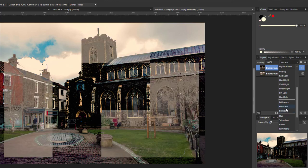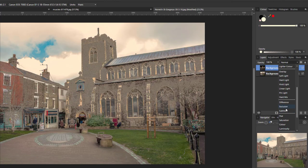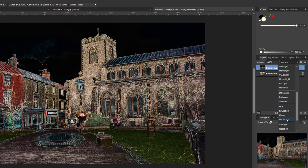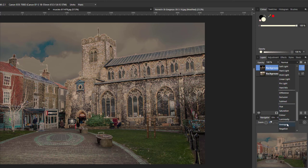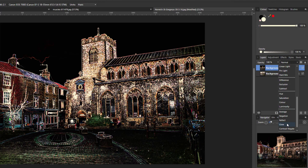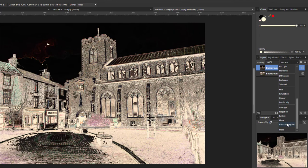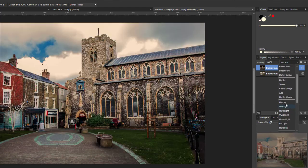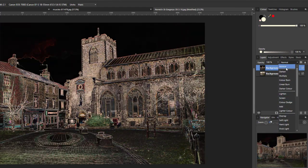It's just a case of finding a blend mode that you like that has an effect on it. Contrast negate looks like a spooky type image. And then come back up to normal.